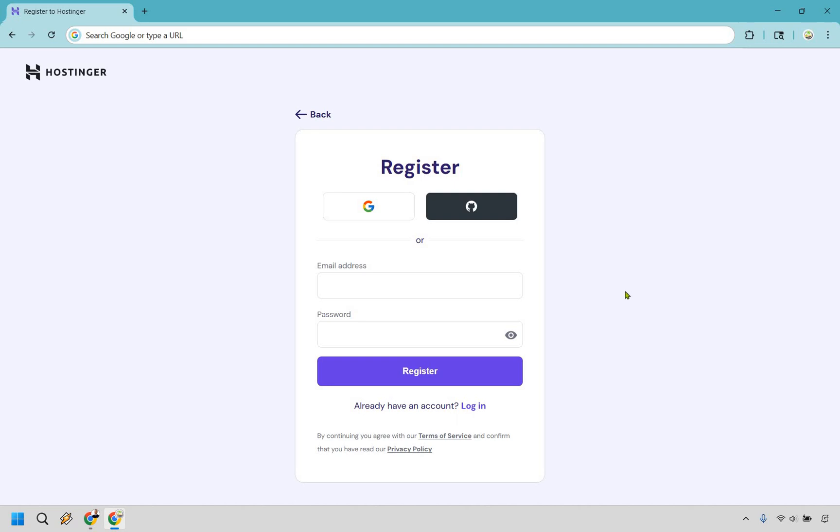I already have an account so I'm not going to actually register. What you want to do is create yours, click on register and the last page is where you can obviously make your payment.